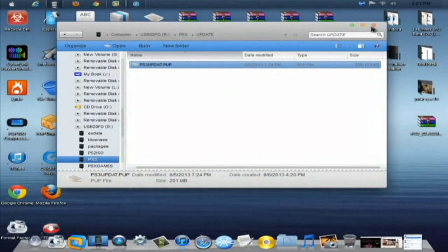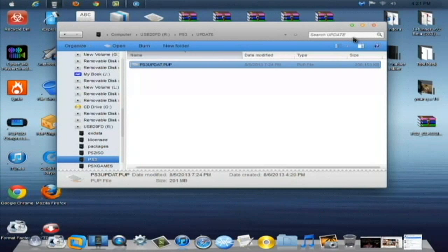Once that's copied over, you can unplug your USB, plug it into your PS3, and now it's time to go to the PS3. I'll meet you there, and we will install this custom firmware.